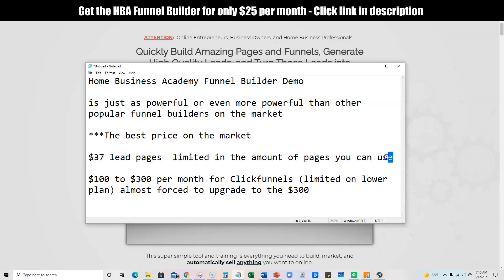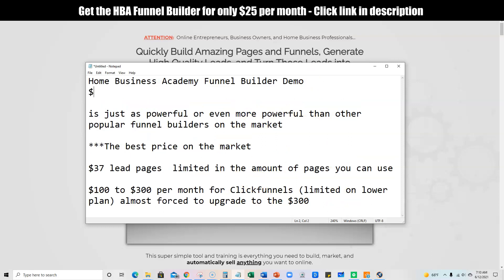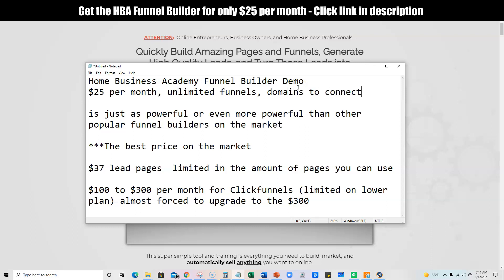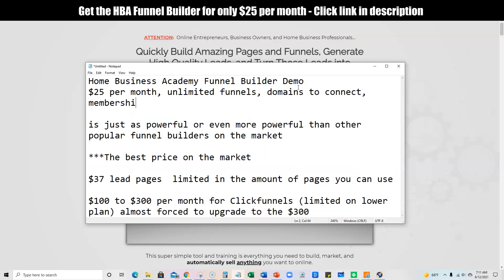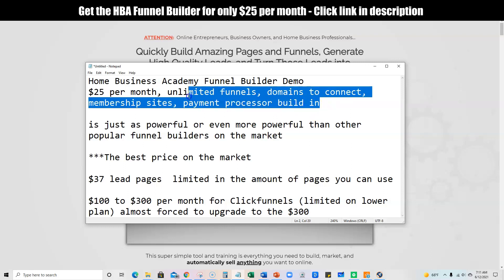The $37 is a good price point and you'd be able to use that for what you need. But the tool I'm going to be showing you today is only $25 per month and you get unlimited funnels, unlimited domains that you can connect, and it will do membership sites. It also has a payment processor built in. You can do so many things with the Home Business Academy Funnel Builder.